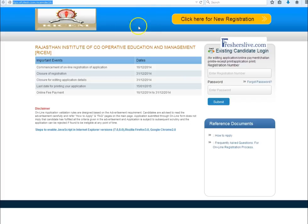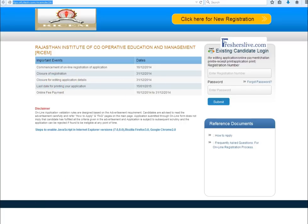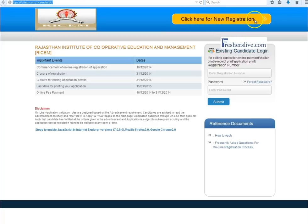This is the registration page of Central Cooperative Bank. This page contains the opening and closing date of registration, online fees payment details and editing and printing details of application. New registration candidates have to click Click here for new registration button.